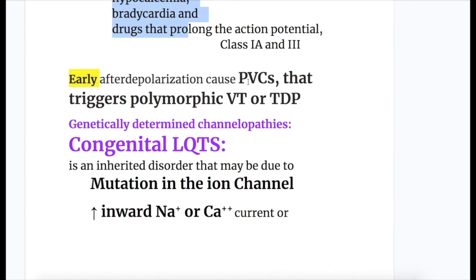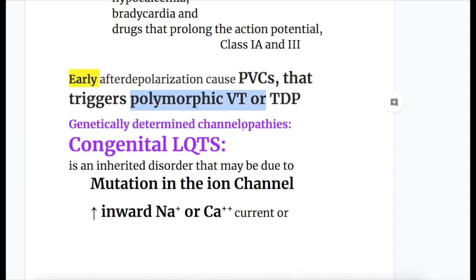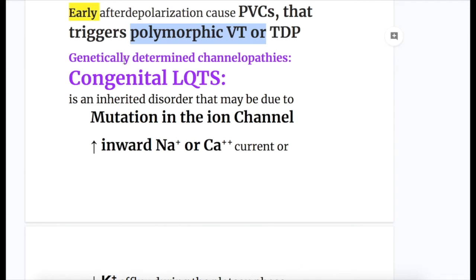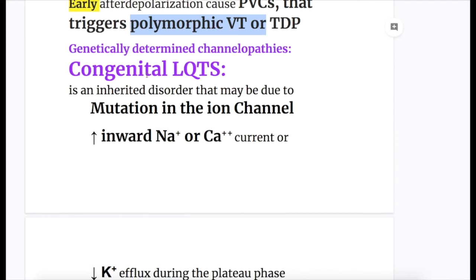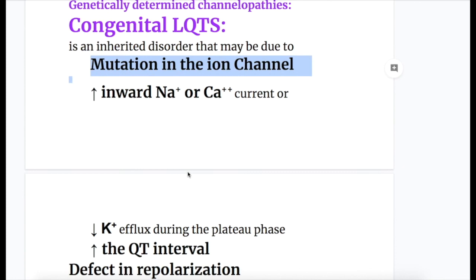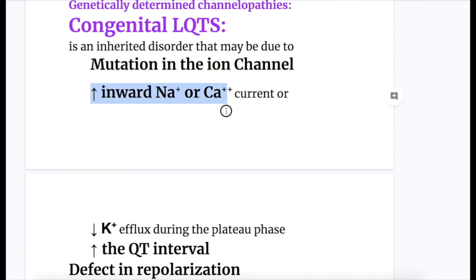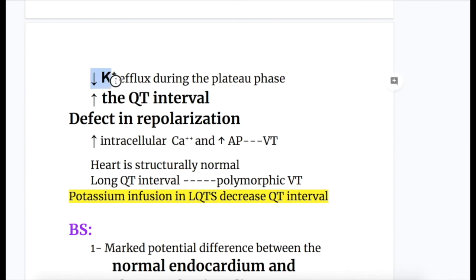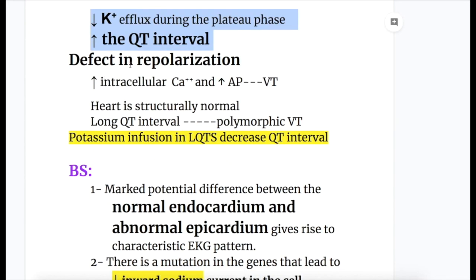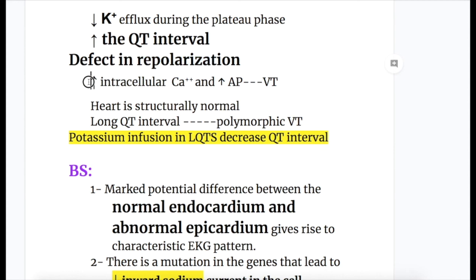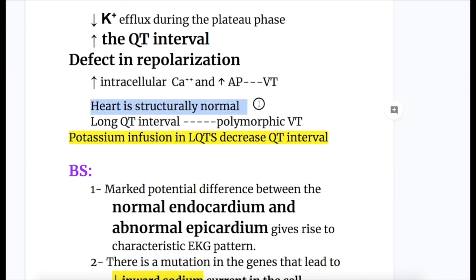Early after depolarization also causes PVCs that trigger polymorphic ventricular tachycardia or TdP. In congenital long QT syndrome (LQTS) — an inherited disorder — there is mutation in the ion channel that (1) increases inward sodium or calcium current and (2) decreases potassium efflux during the plateau phase. This causes a defect in repolarization, increased intracellular calcium, and increased action potential duration, leading to ventricular tachycardia. The heart is structurally normal in LQTS. Potassium infusion in long QT syndrome decreases the QT interval.